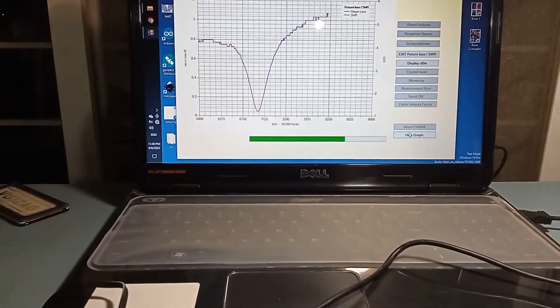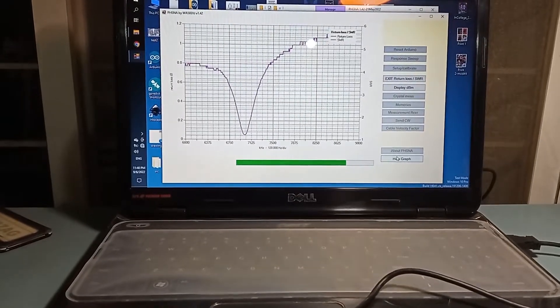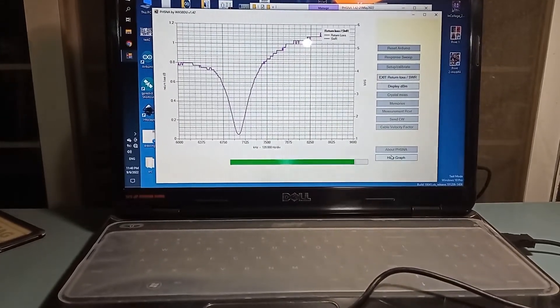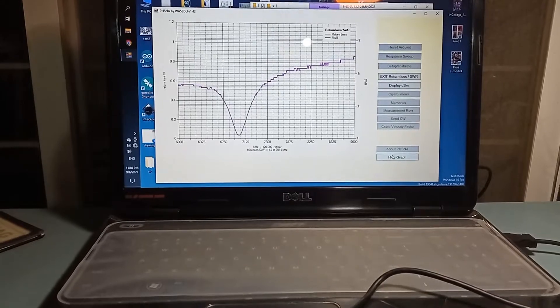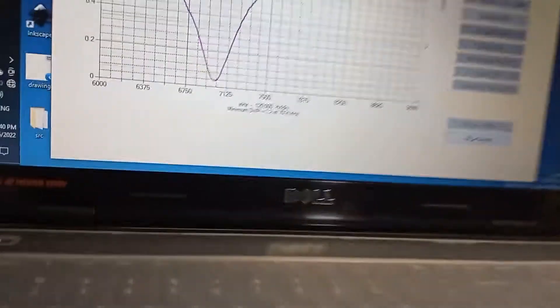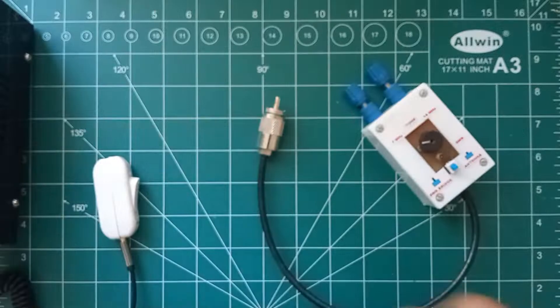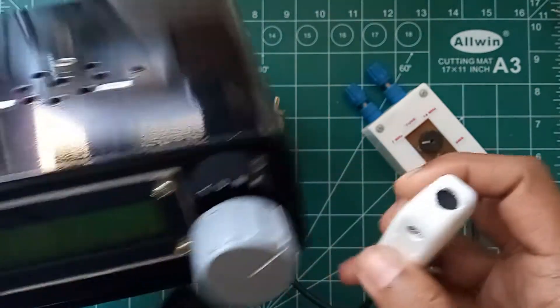While sweeping from 6 megahertz to 9 megahertz to get accurate result, I am getting a dip with a SWR 1.2 near 7 megahertz. So it's working. So let's check in real transceiver.